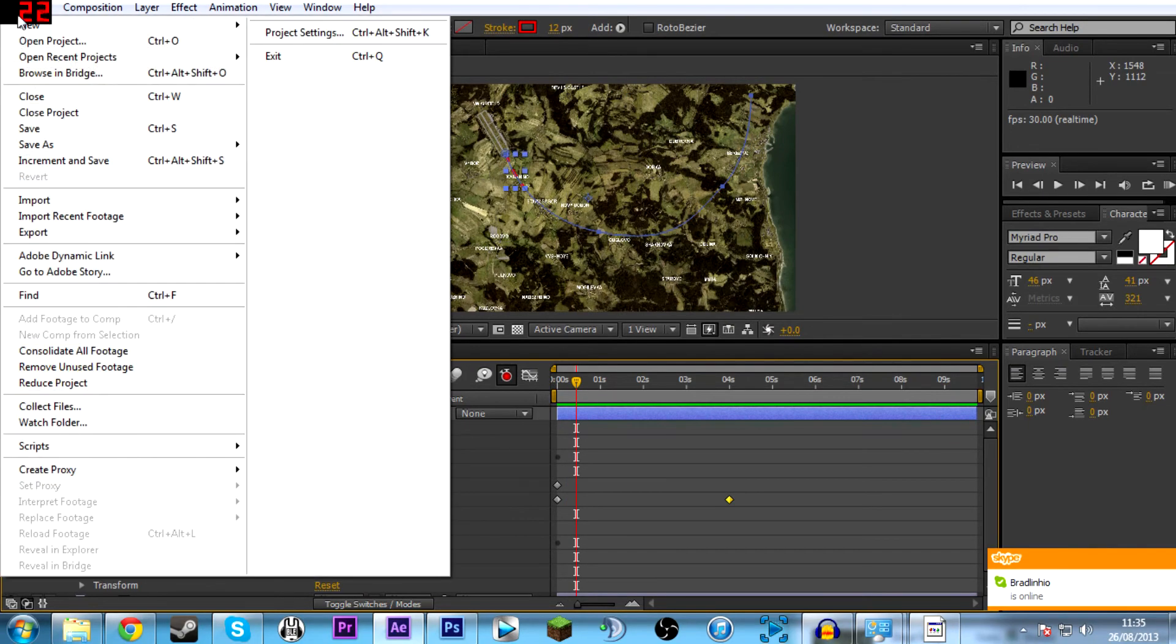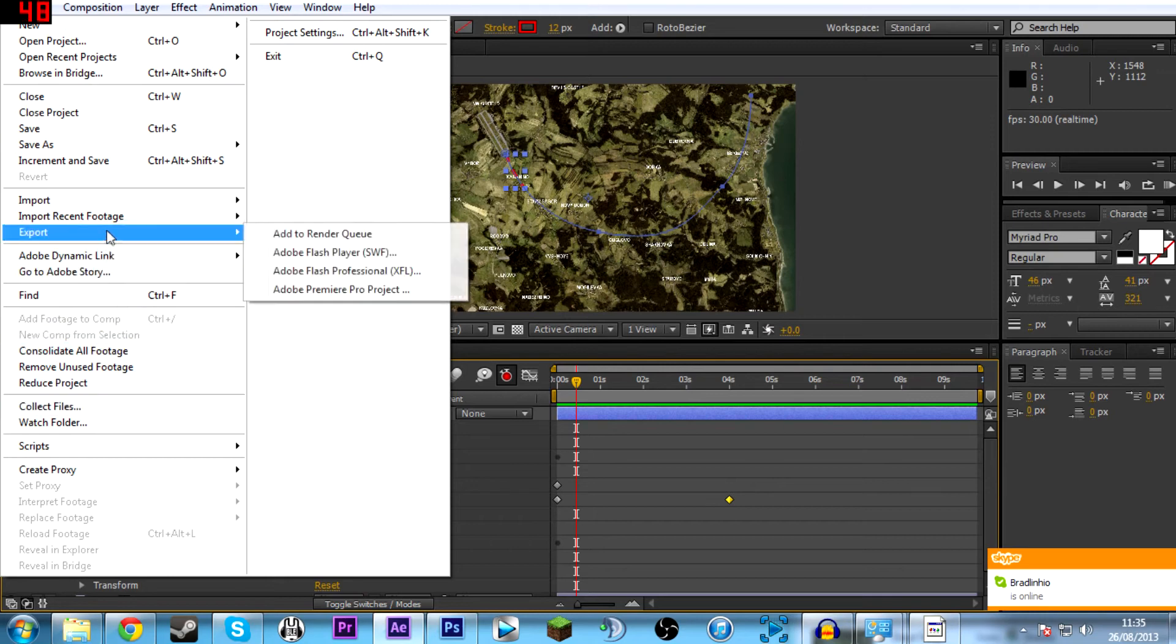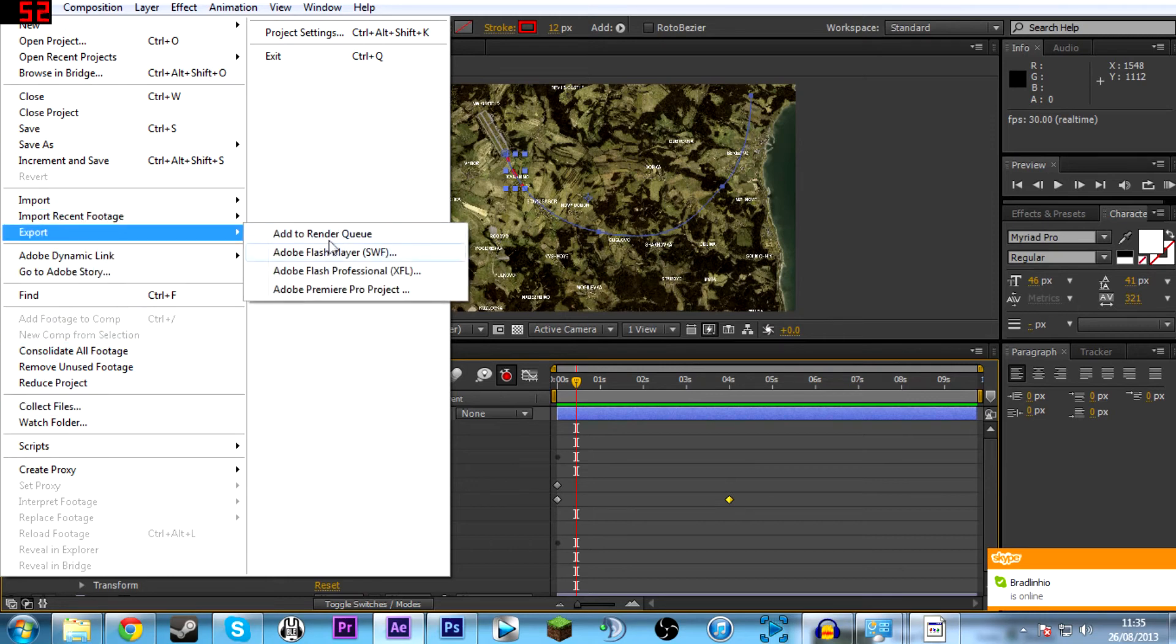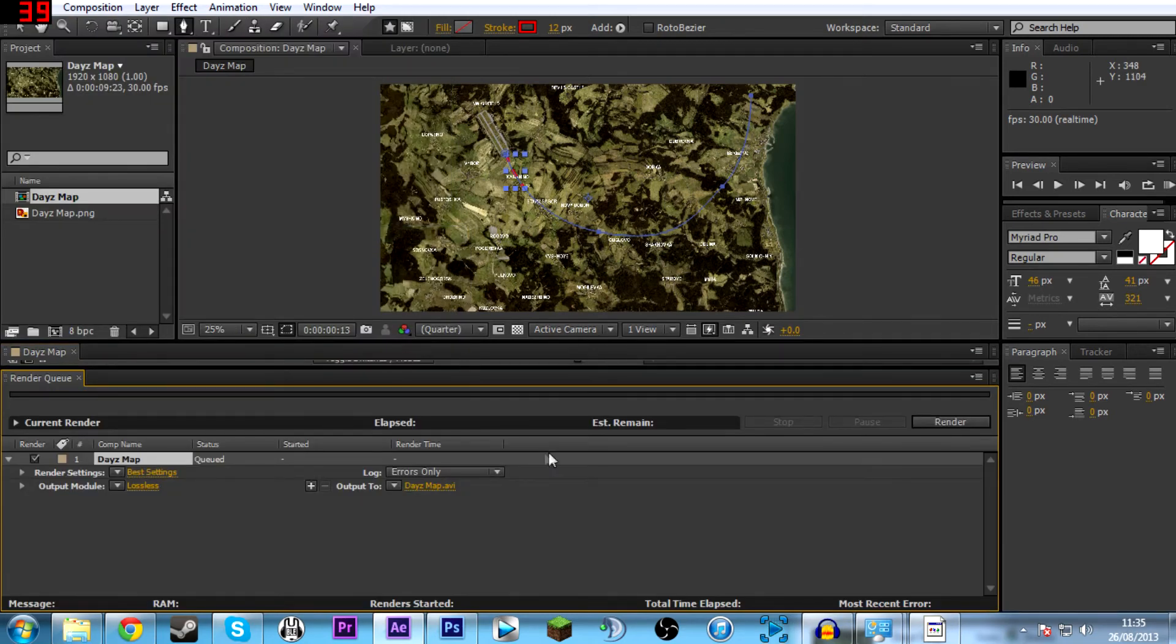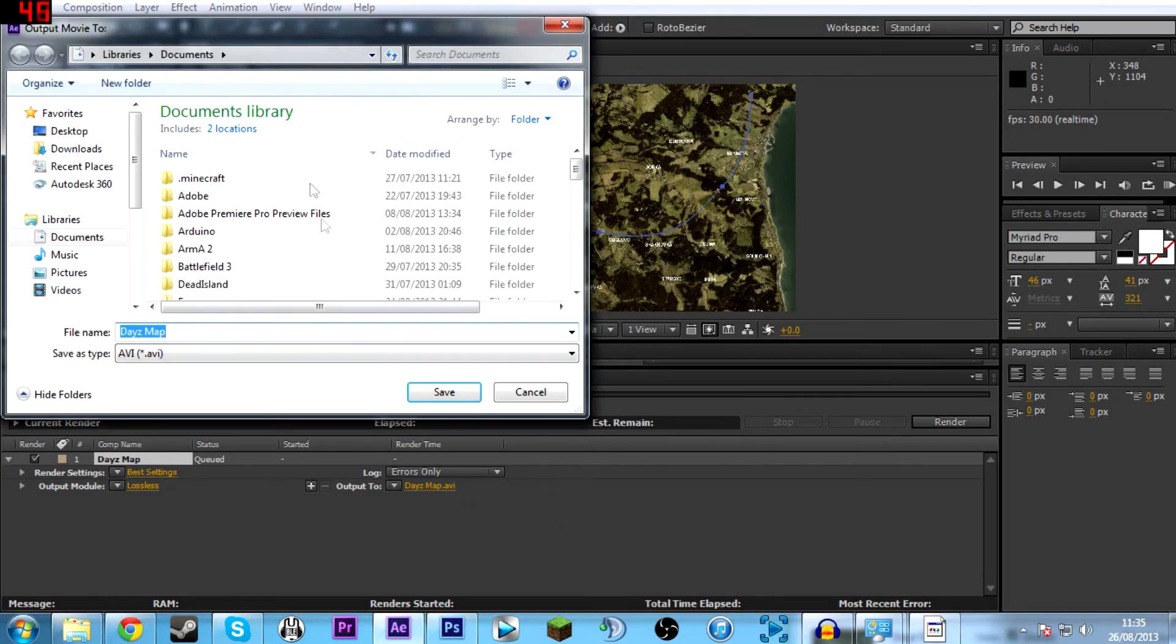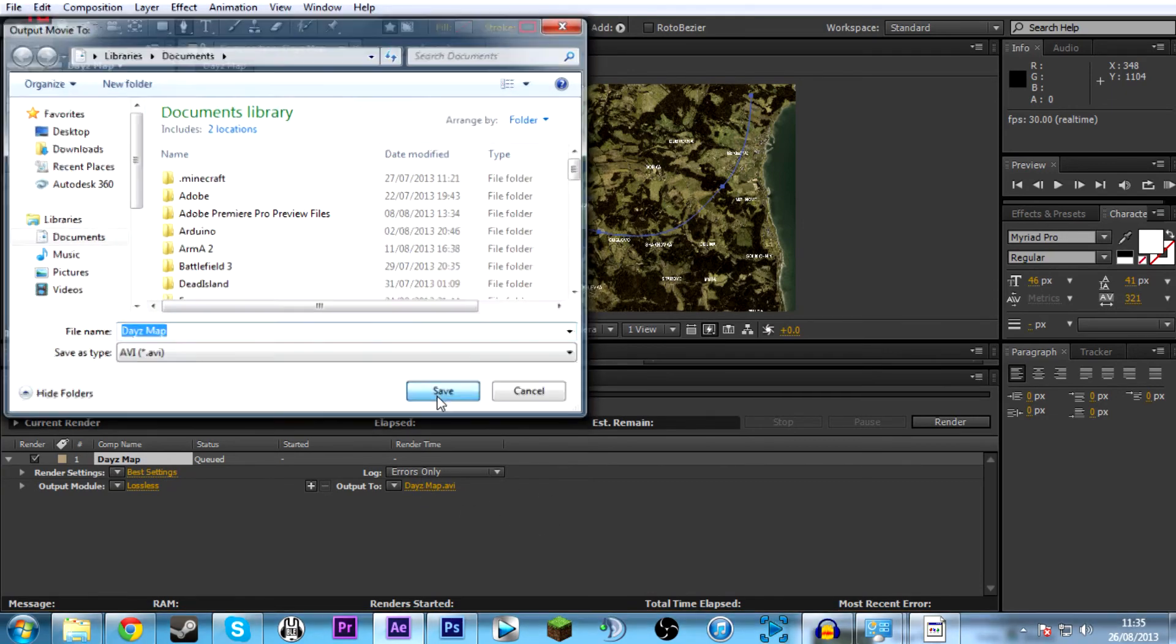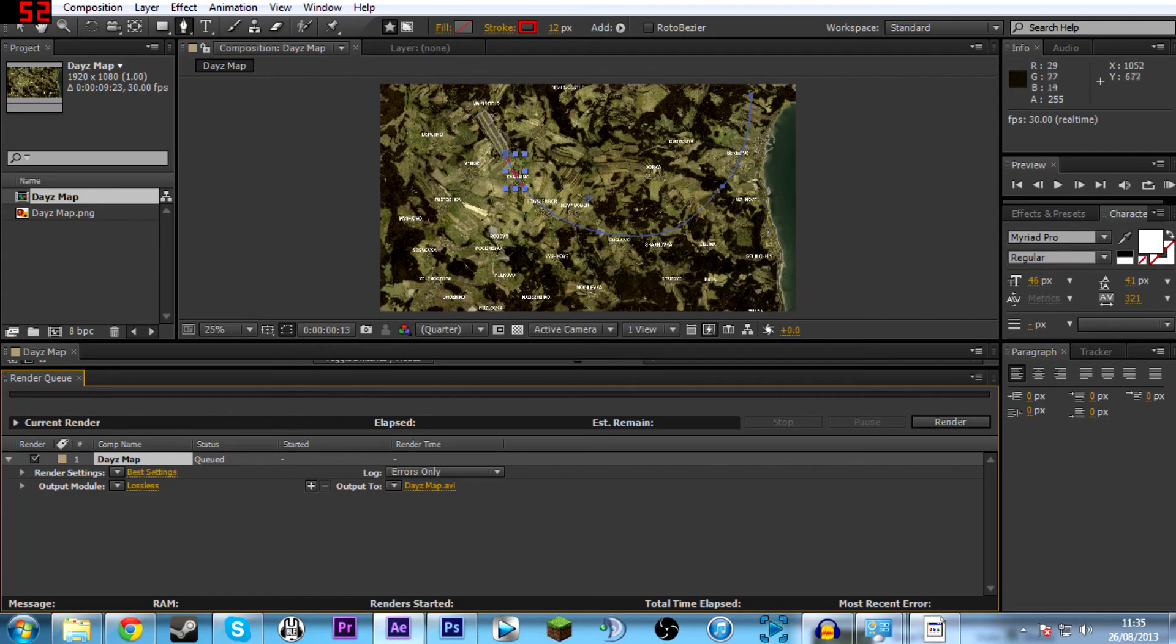You want to go to file, then export, add to render queue. Now here's your render queue. You can select where you want to output it to. I'm outputting it to documents, calling it DayZ map. So then you want to hit render and then it will be done. You'll have your animated line going up to the right hand side or any map you've chosen.